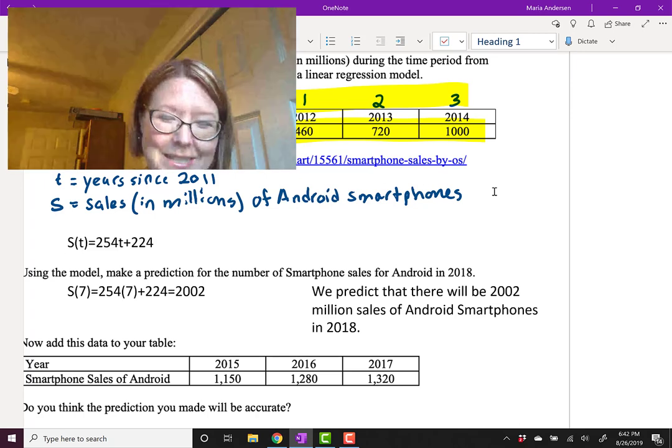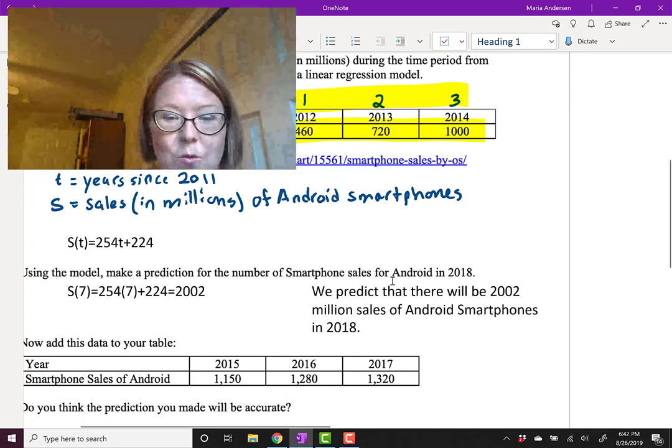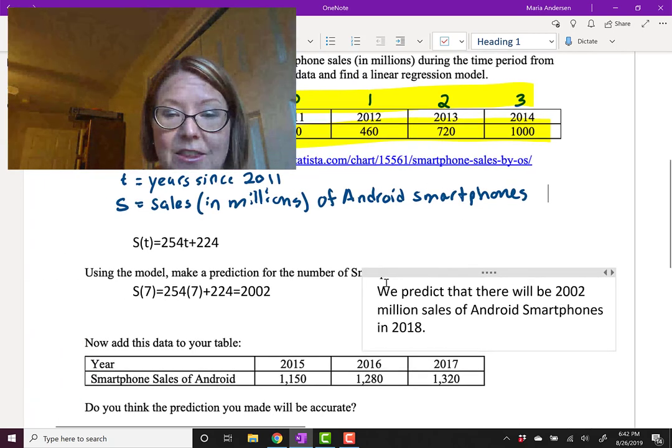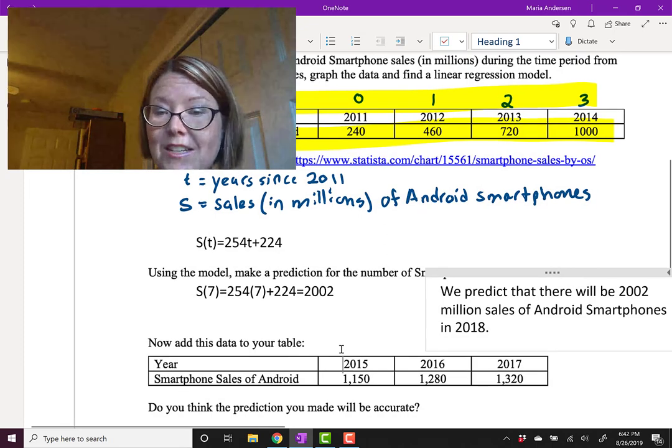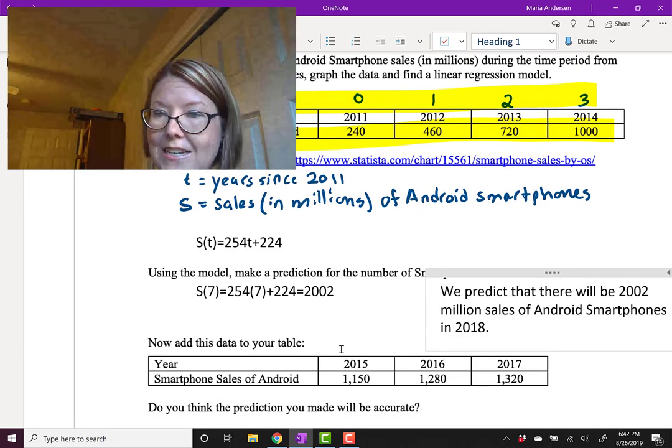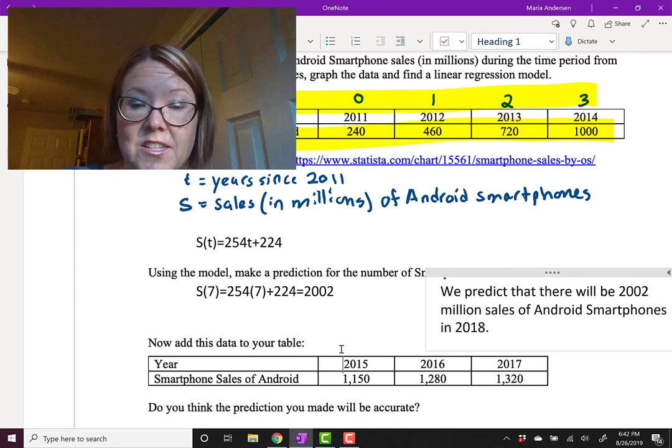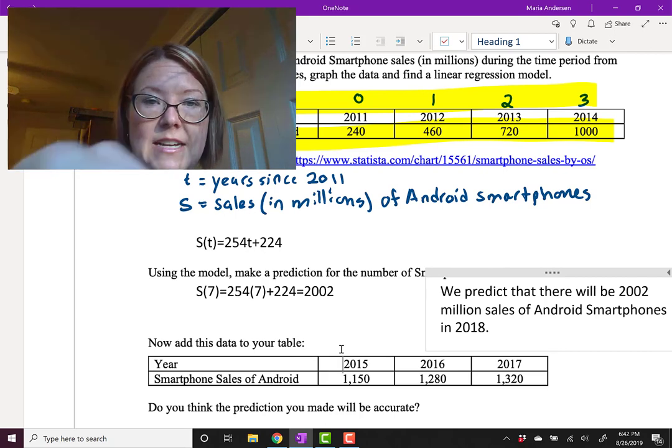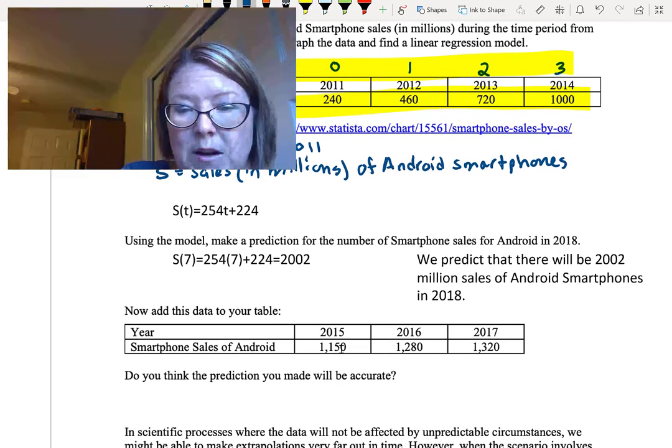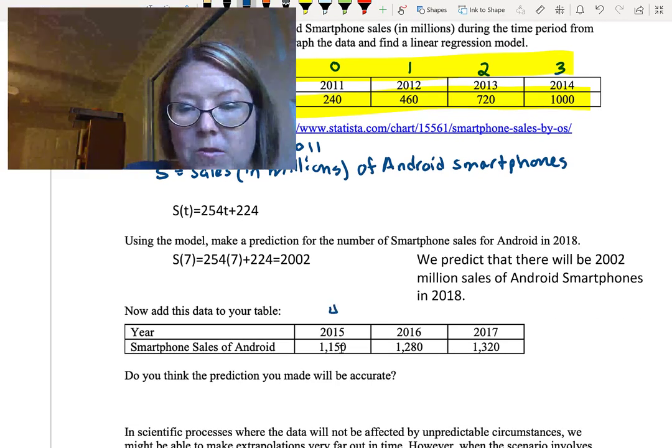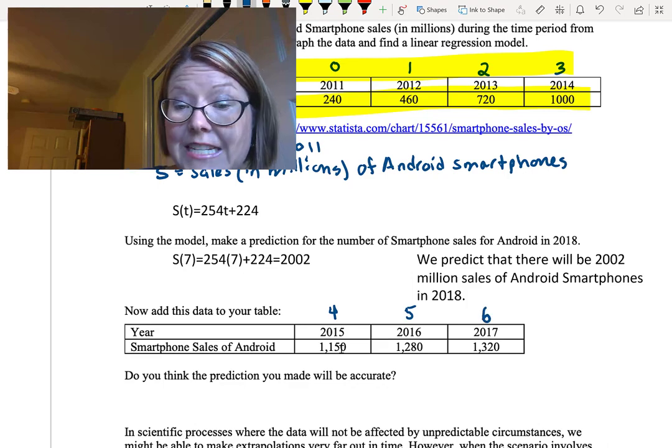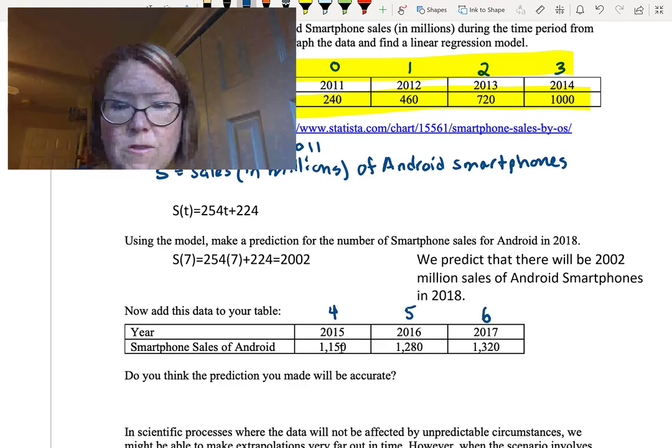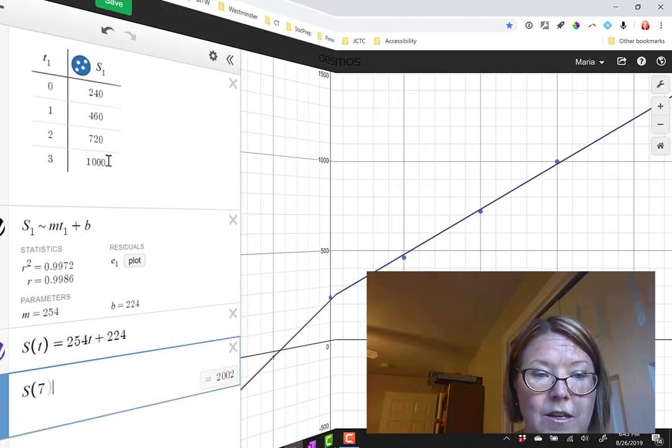Now let's see what happens in reality. We're going to add three more data points to our table for 2015, 2016, and 2017. That's going to correspond to time equals 4, 5, and 6.